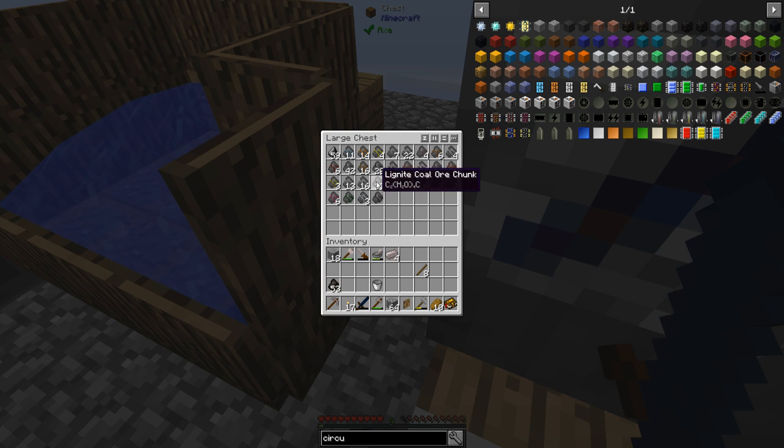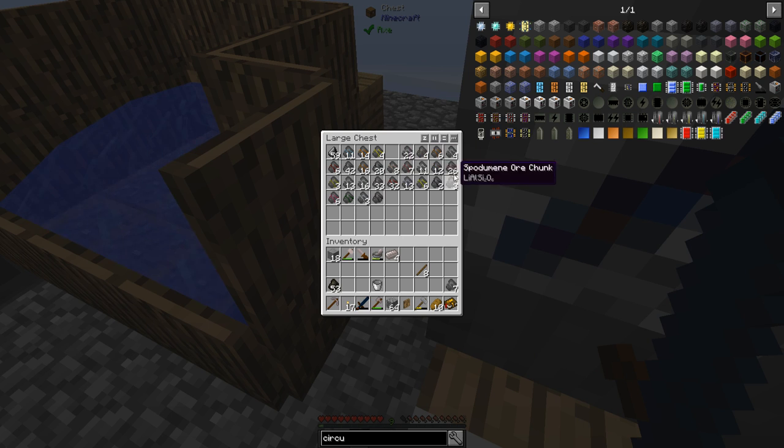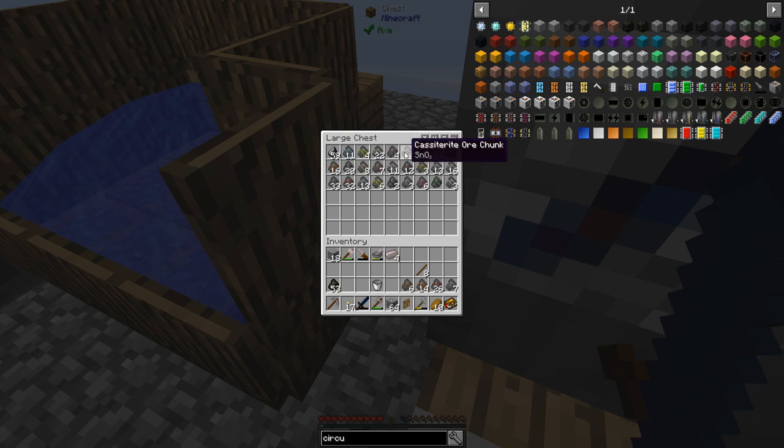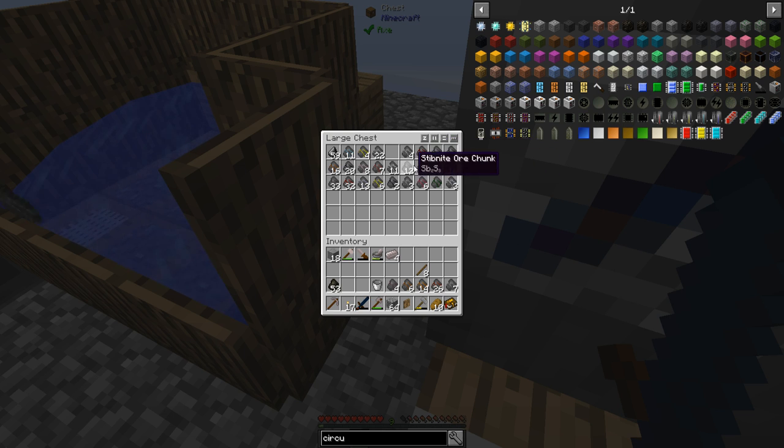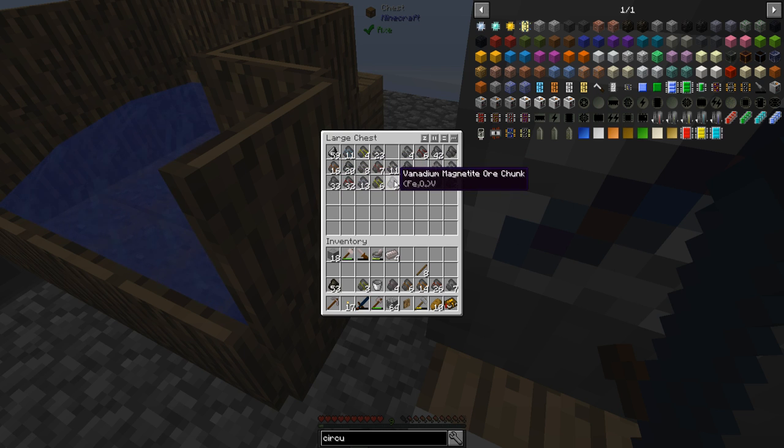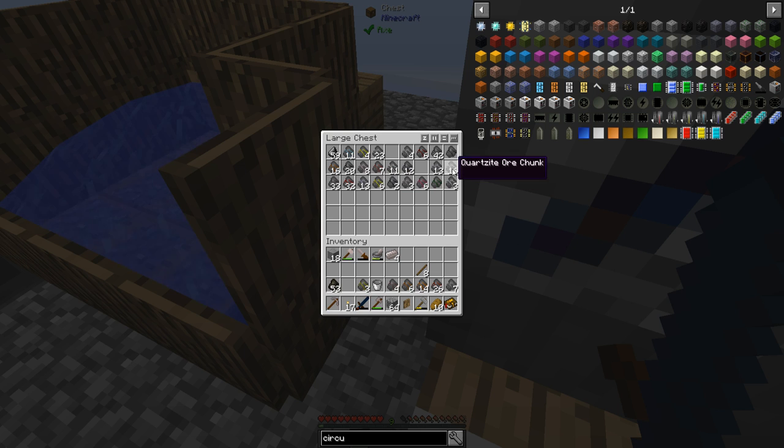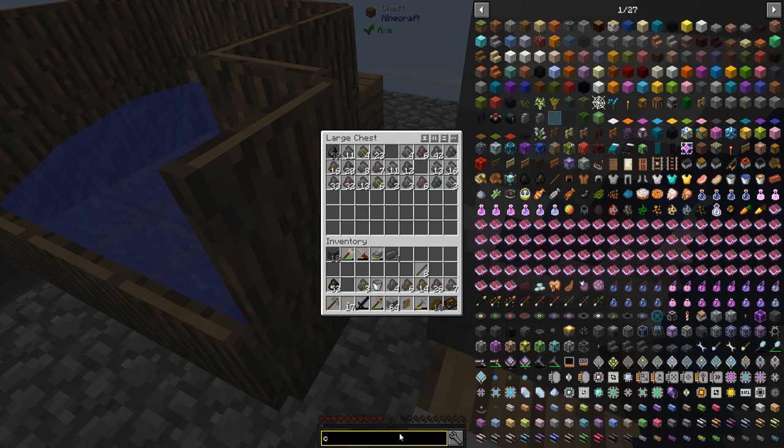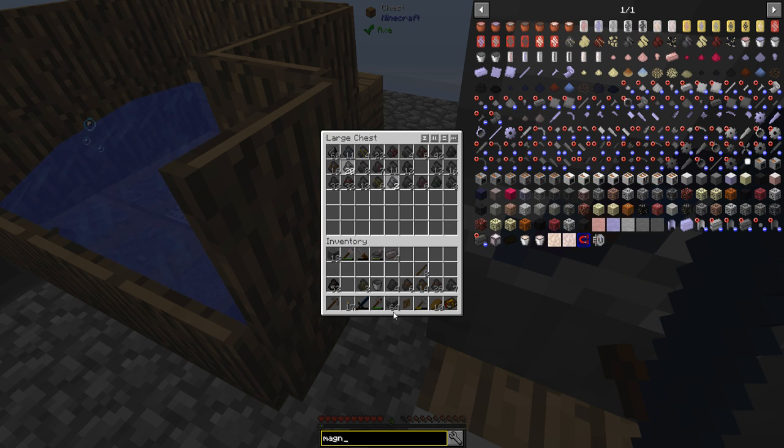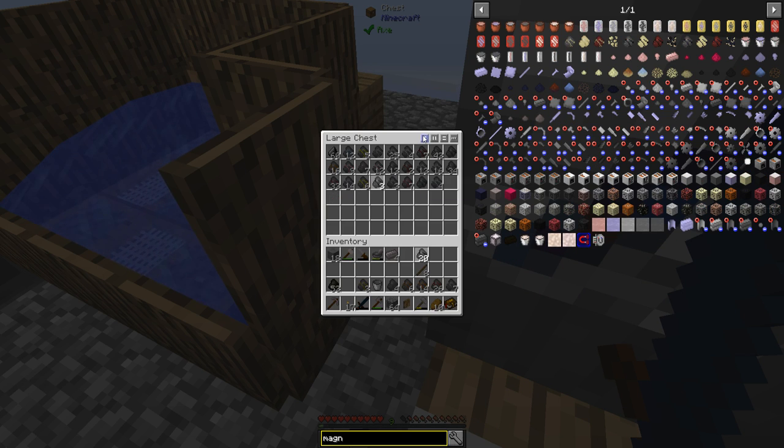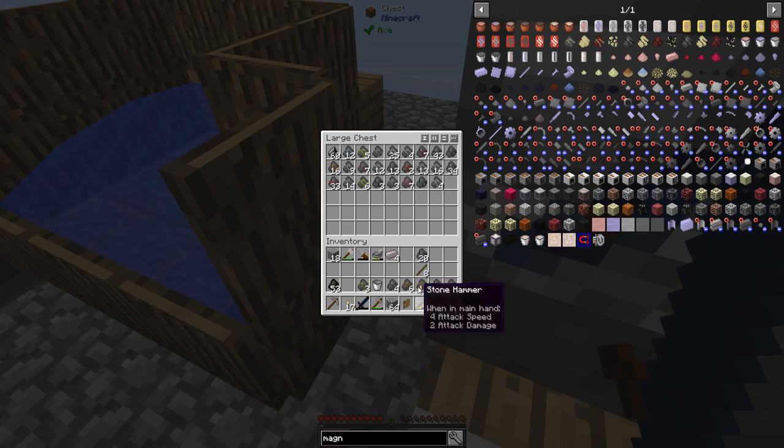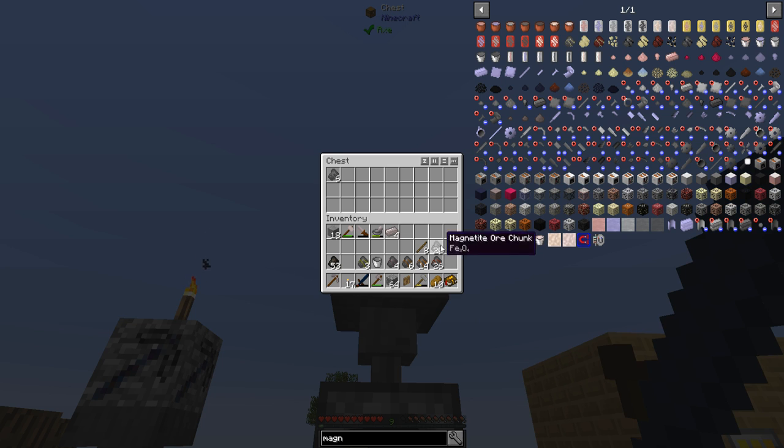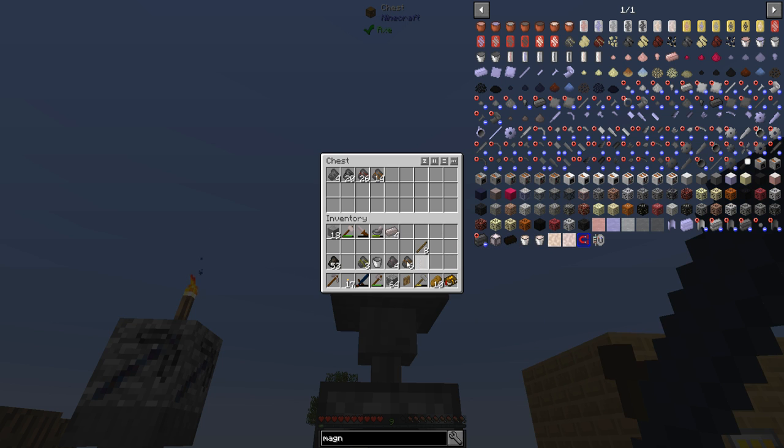I got some iron, bunch of copper. Let's see what else I got. I'm running short on iron. Isn't magnetite one of them? Yeah, magnetite. This I don't think I can use yet. But this stuff I can use, so I'm going to throw these in here.